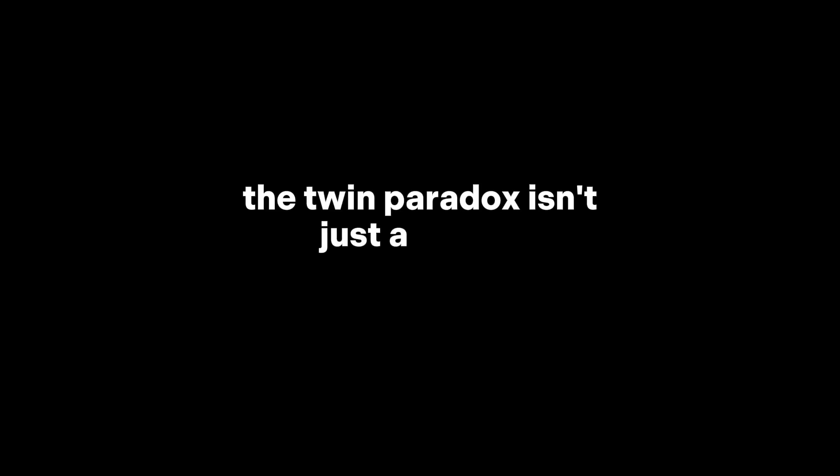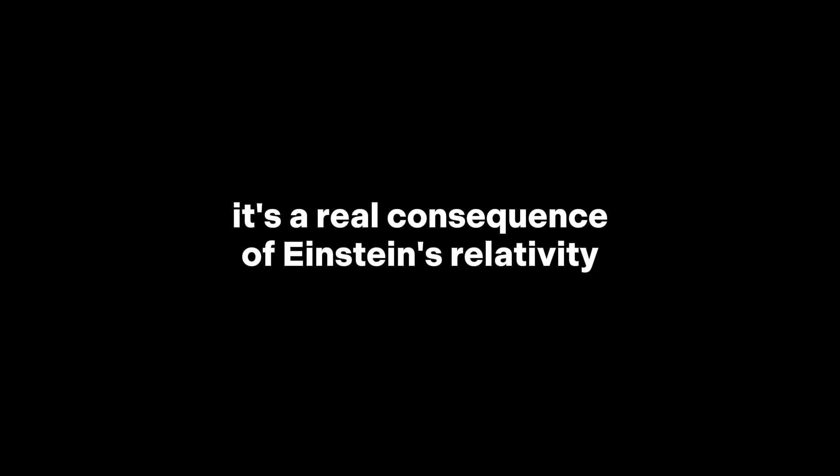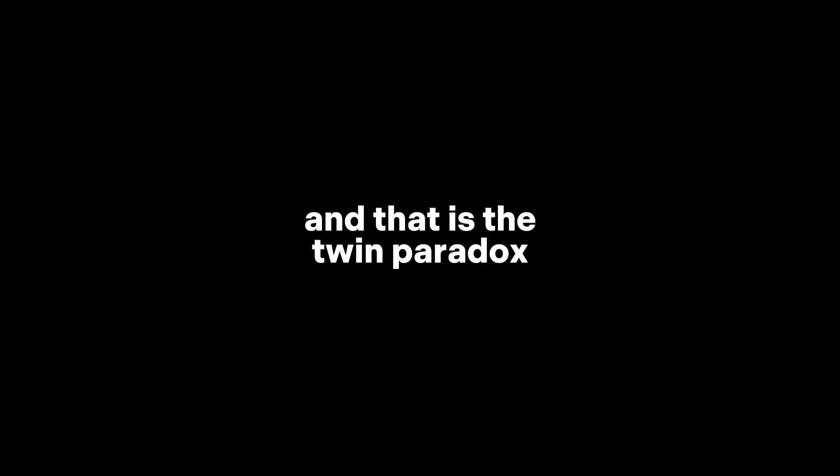The twin paradox isn't just a quirky sci-fi idea. It's a real consequence of Einstein's relativity. A reminder that time itself doesn't flow the same for everyone. And that is the twin paradox.